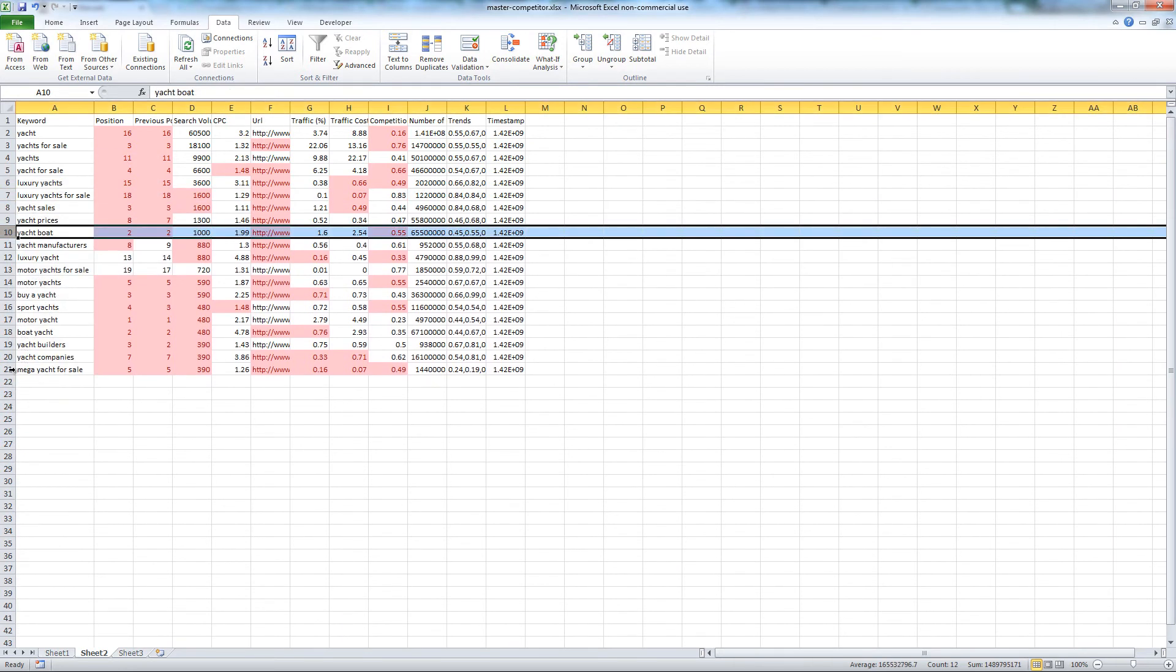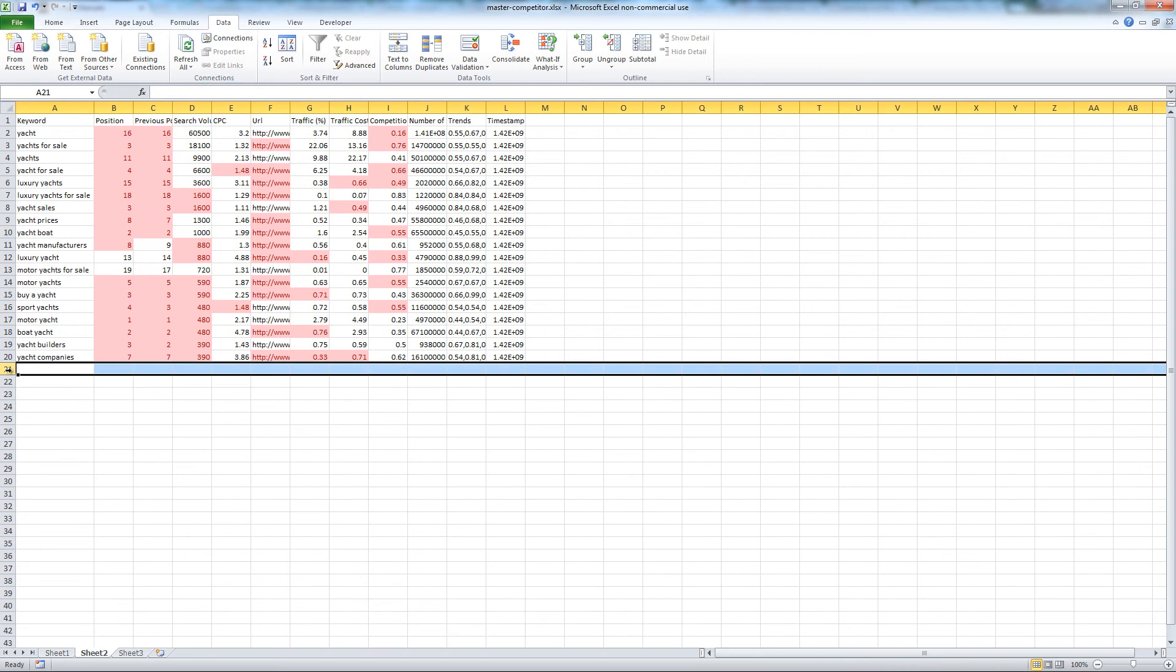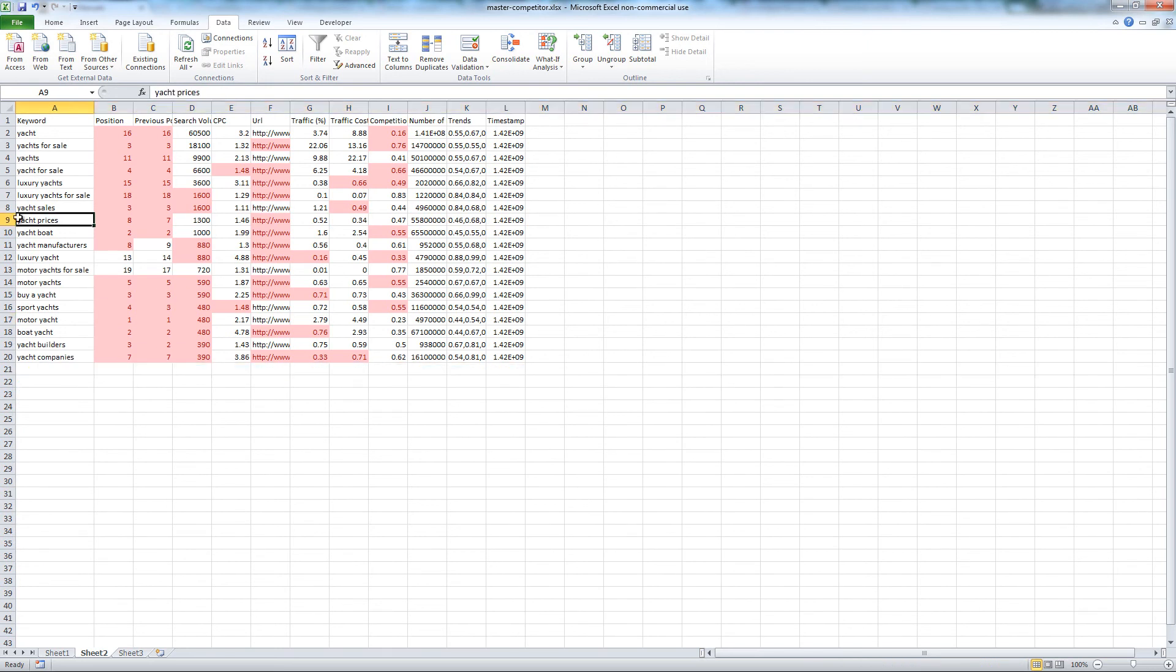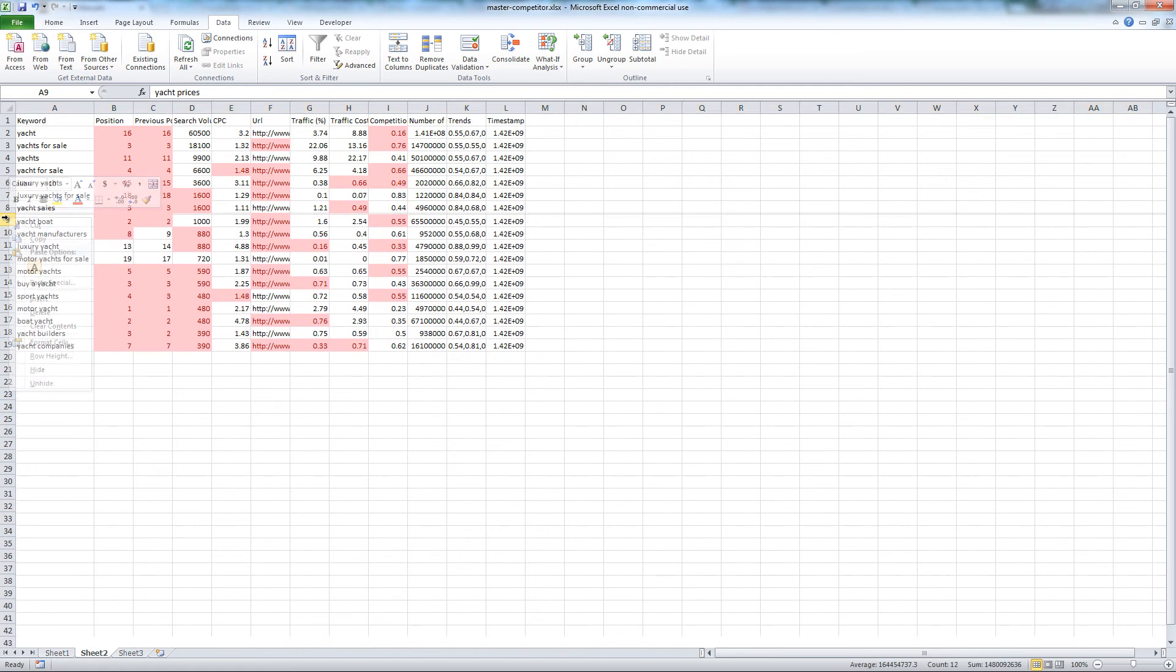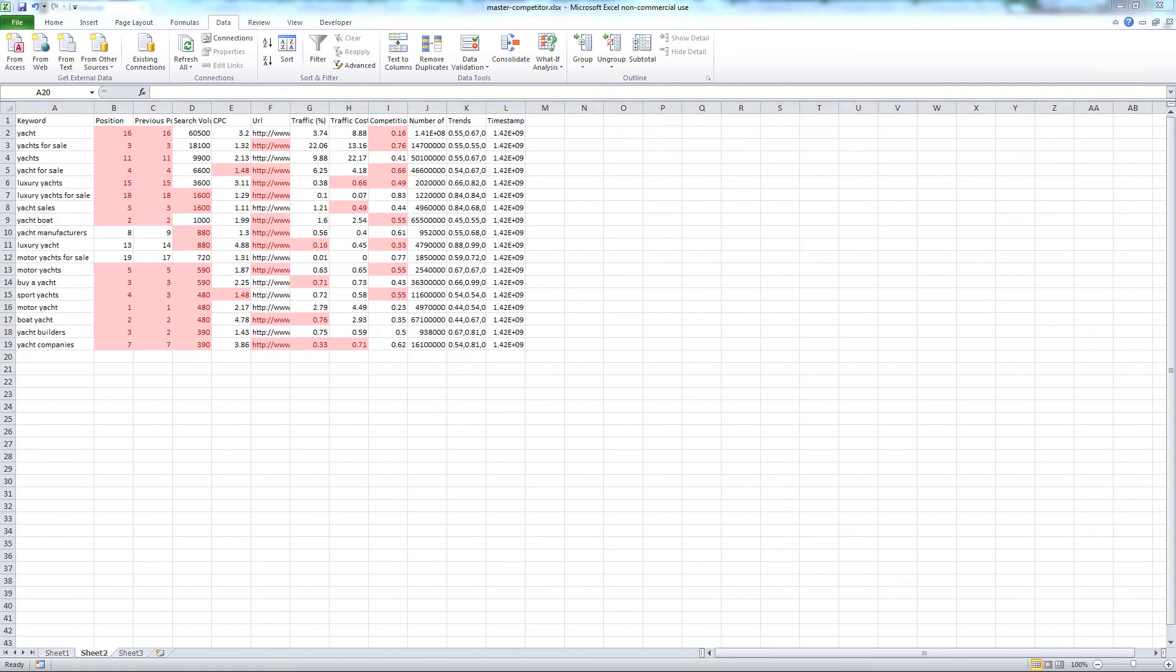Looking through the different brochures, I didn't see any prices listed, so I eliminated the keyword Yacht Prices.